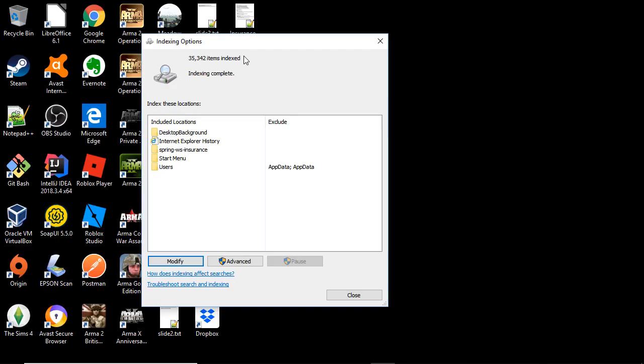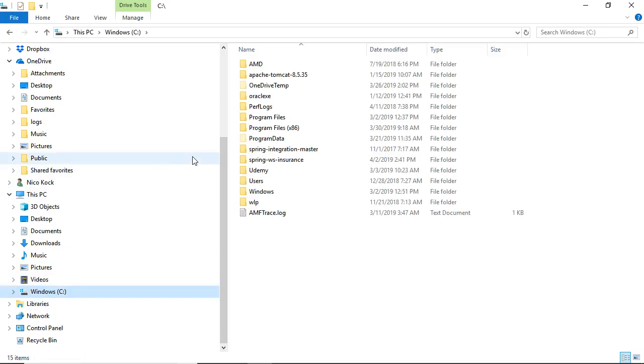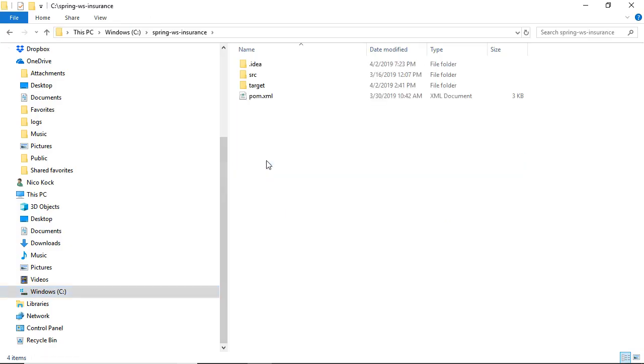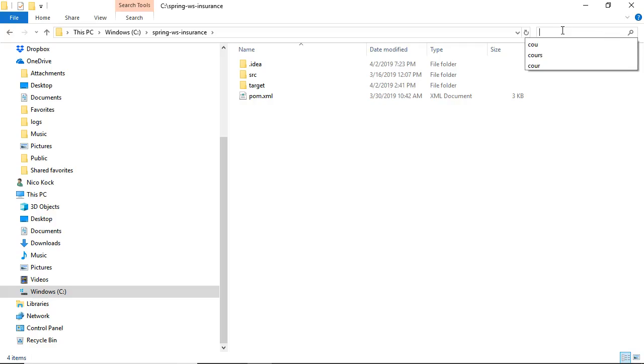So now we can actually try and go and do our search on our specific directory. I will open the Windows Explorer. I will select the directory I want to search and here I will enter my text search term.